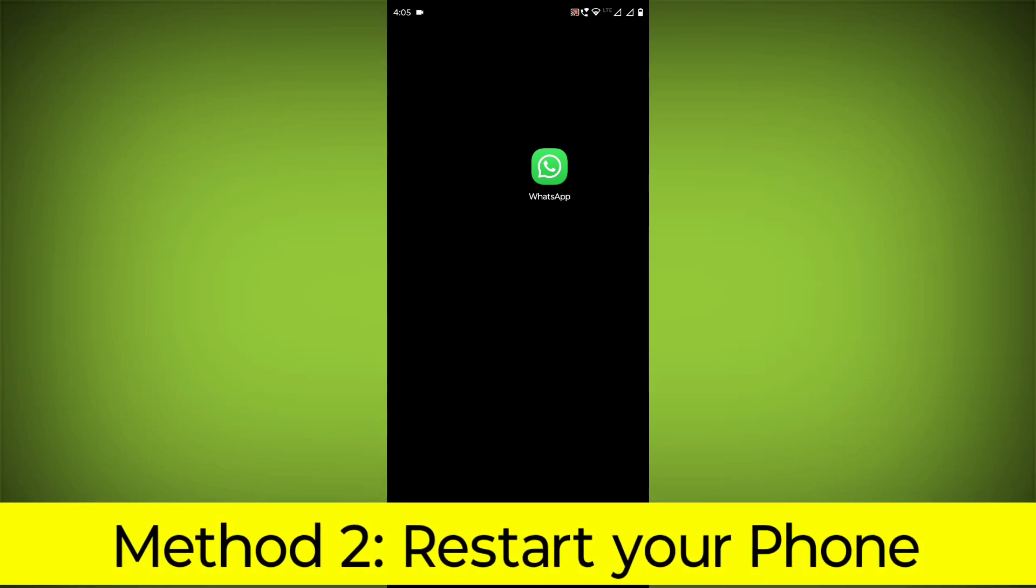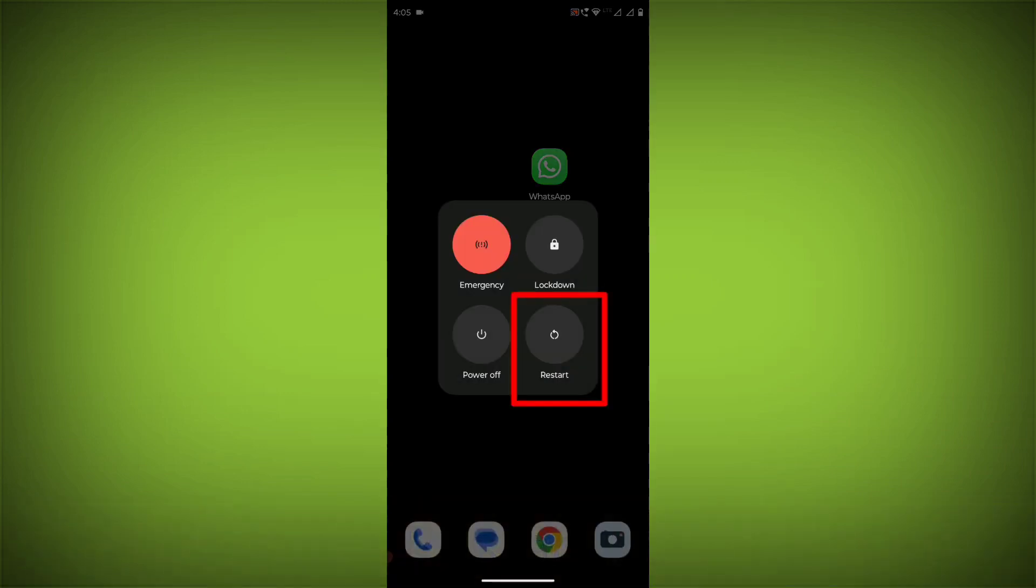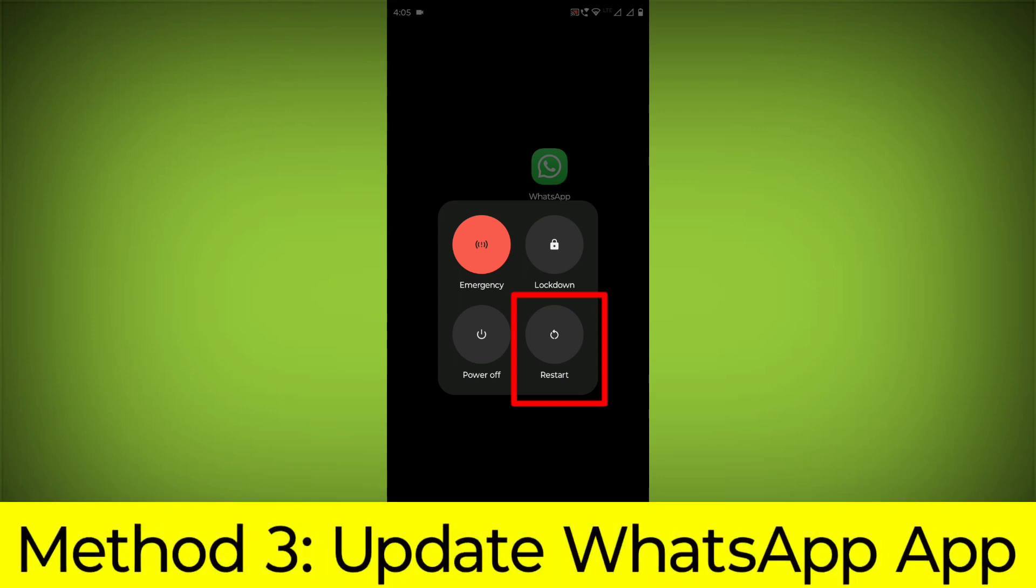Method 2: Restart your phone. This can often fix minor software glitches that may be causing the problem.